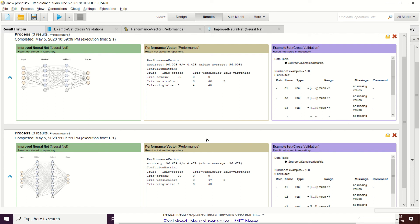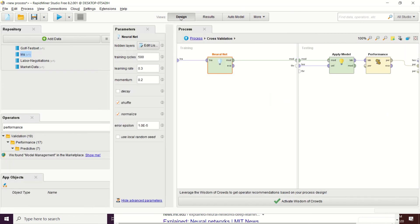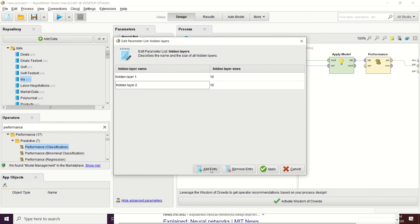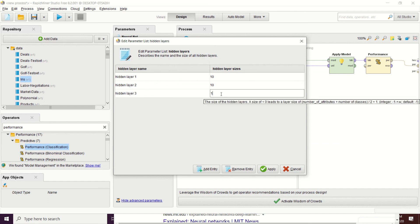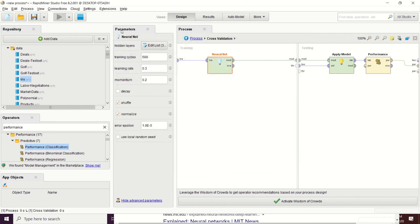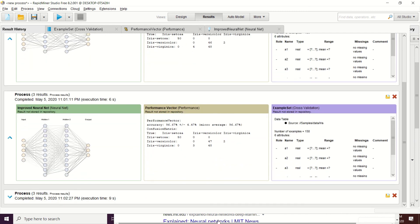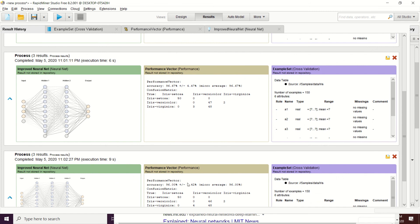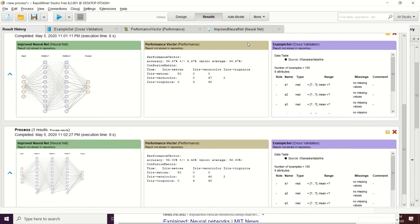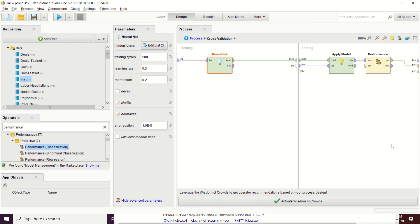Let's try adding a third hidden layer, still using a size of 10, and run it again. The result decreases to 96%, so it's not a good model with three hidden layers. For this dataset, two hidden layers with size 10 and one hidden layer with heuristic size both provide the best result. It is not beneficial to use three hidden layers for this particular dataset. That's all — I hope you learned from this demonstration, and thank you for watching.